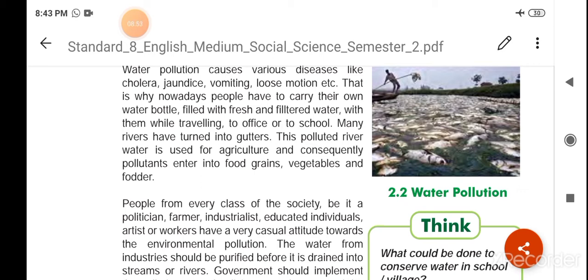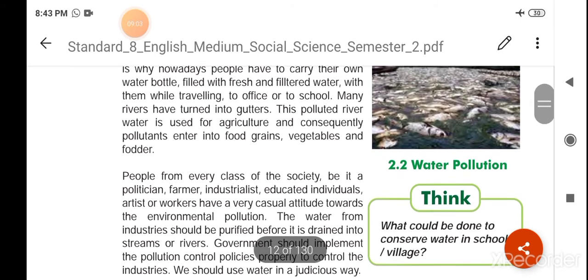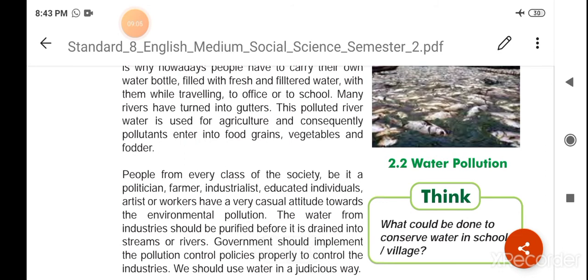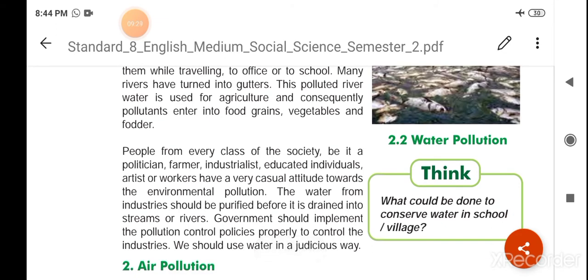वहाँ की जो नदियाँ हैं वो गटर में परिवर्तित हो गई हैं। जब हम polluted नदी का पानी agriculture के लिए उपयोग में लाते हैं तो लगातार इस प्रकार के उपयोग से जो प्रदूषण है वो अनाजों, सब्जियों और पशुओं के चारे में प्रवेश कर जाता है।